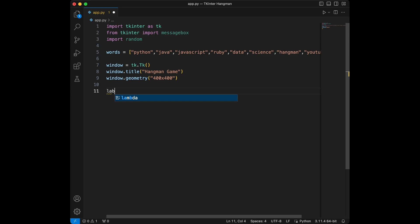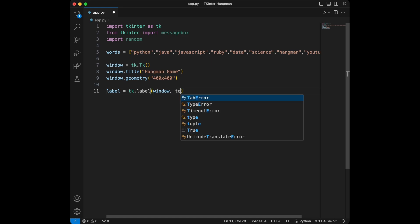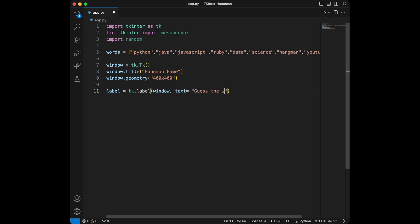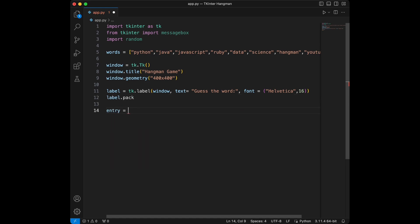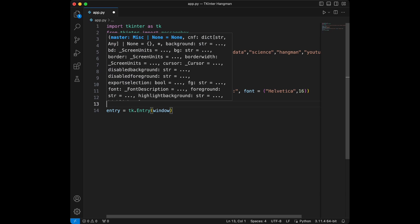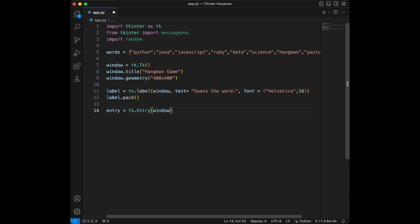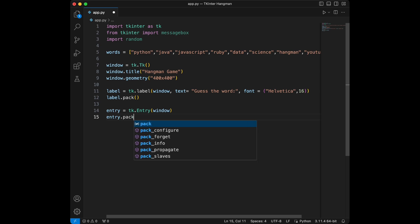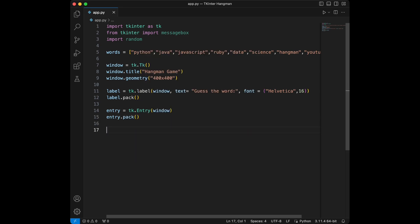Let's start with the labels and buttons. For the label I will say label equals tkinter.Label, give it the window, and then text equals 'Guess the Word'. Let's set the font to Helvetica 16, and we will say label.pack(). After that we will say entry equals tk.Entry with window, and entry.pack().